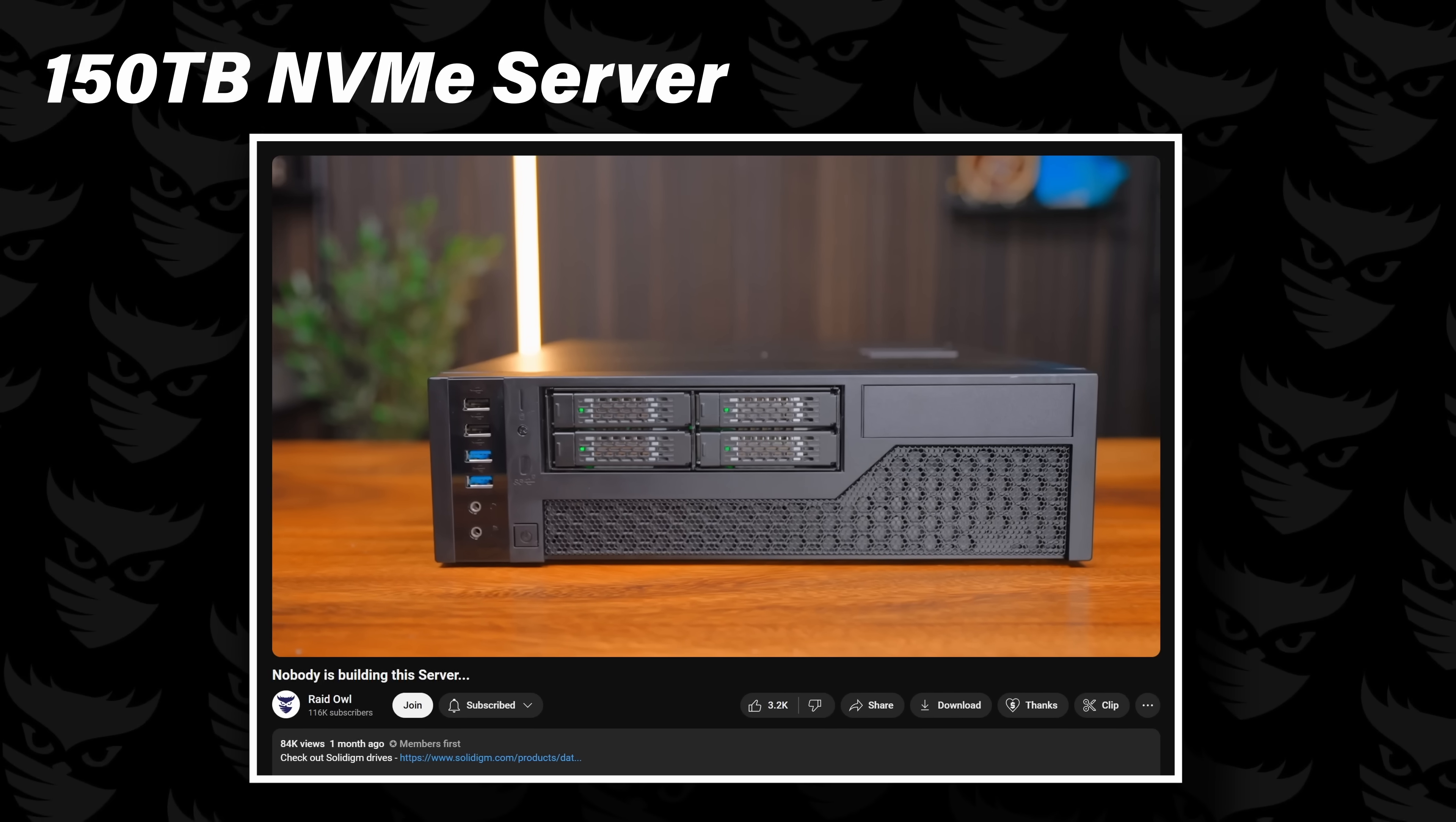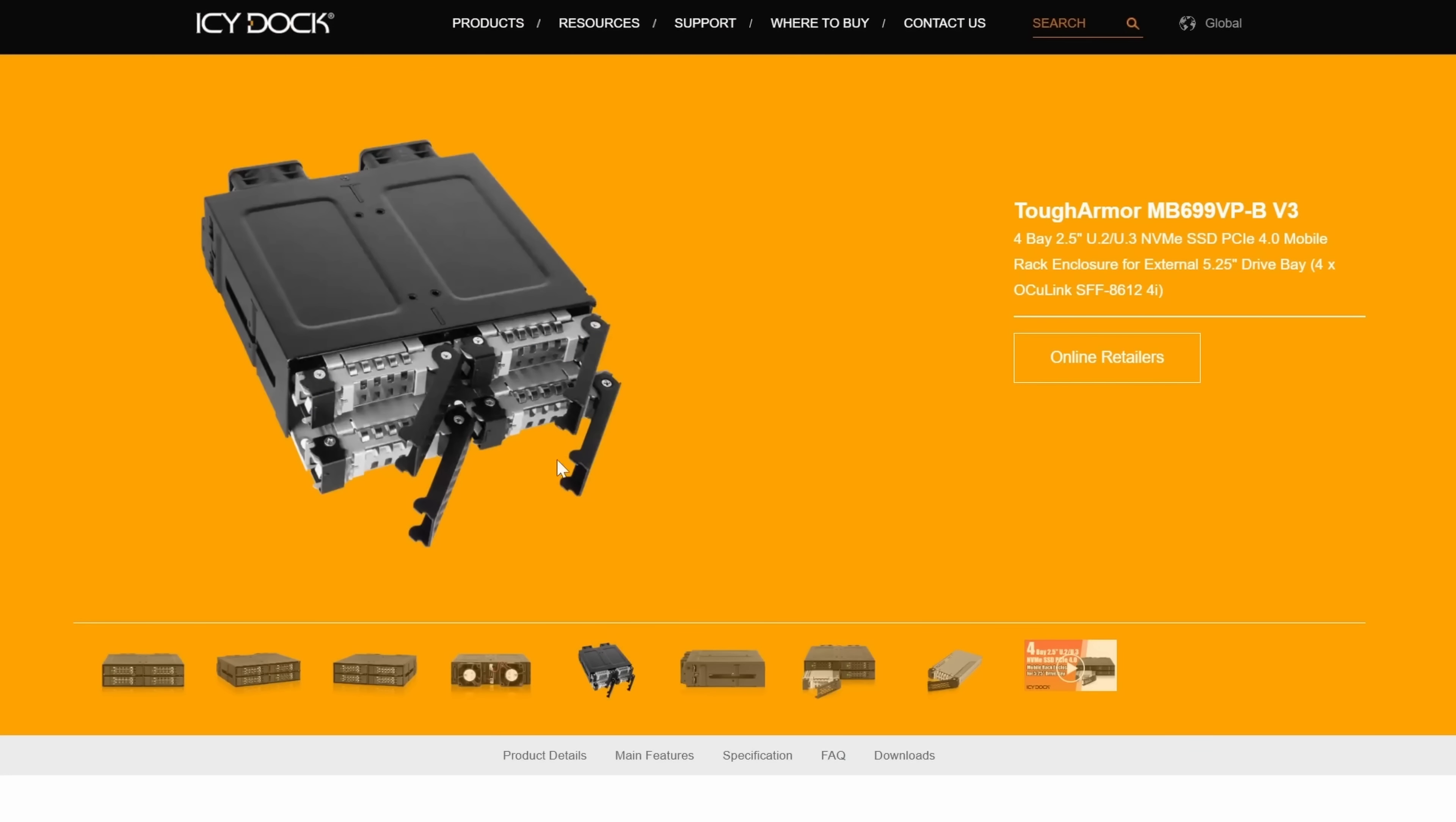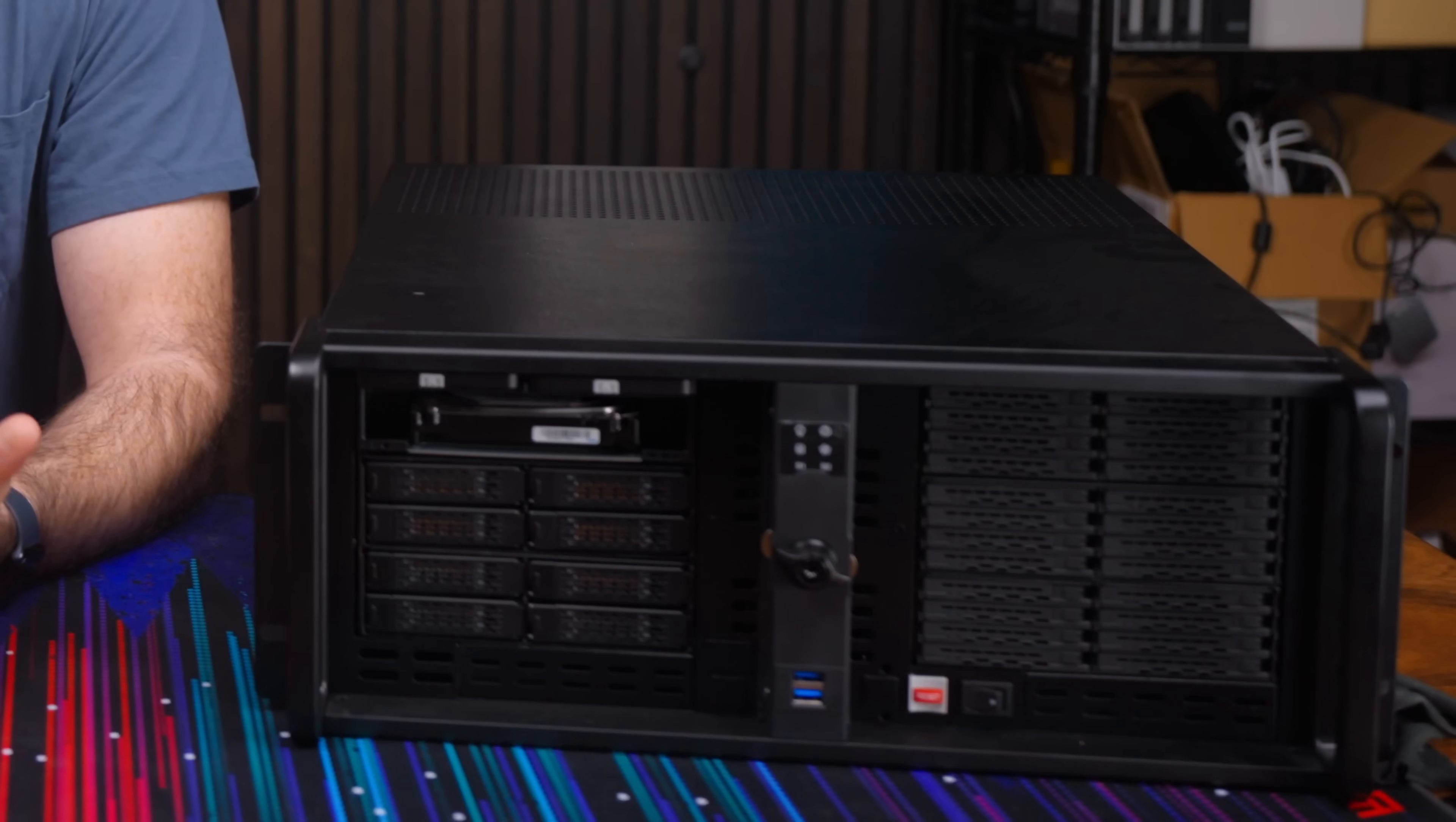A few months ago I built a storage server with 150 terabytes worth of NVMe drives and it was great, but one of the coolest parts was the IcyDock expansion unit that made it all possible. Well if one expansion unit is cool, what about six?